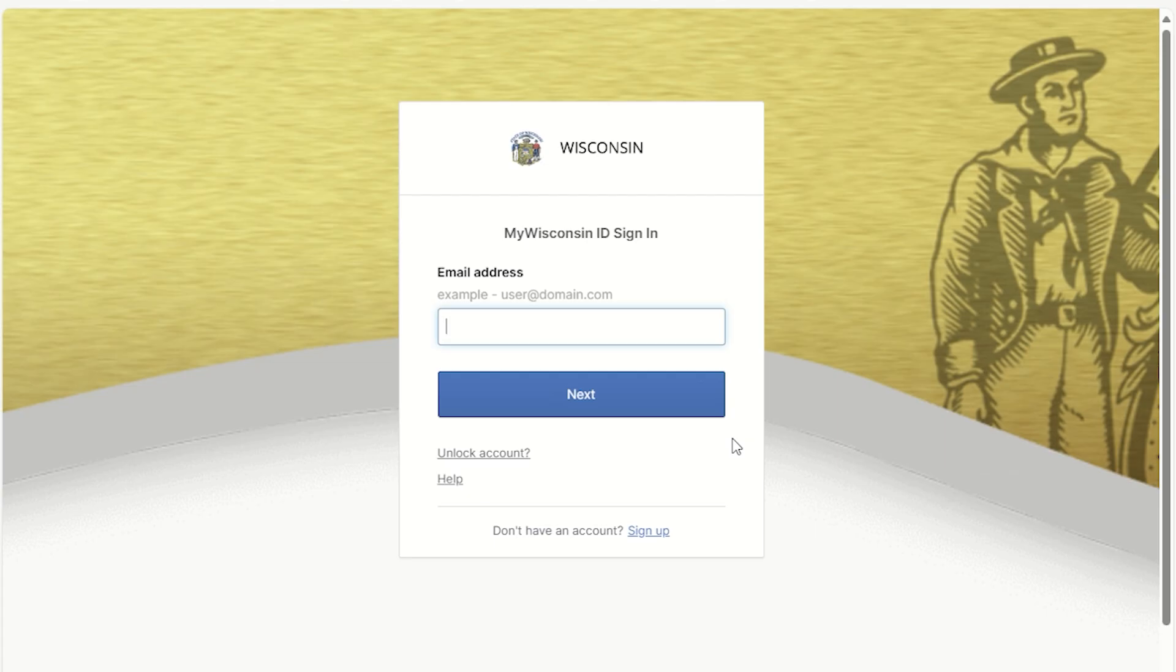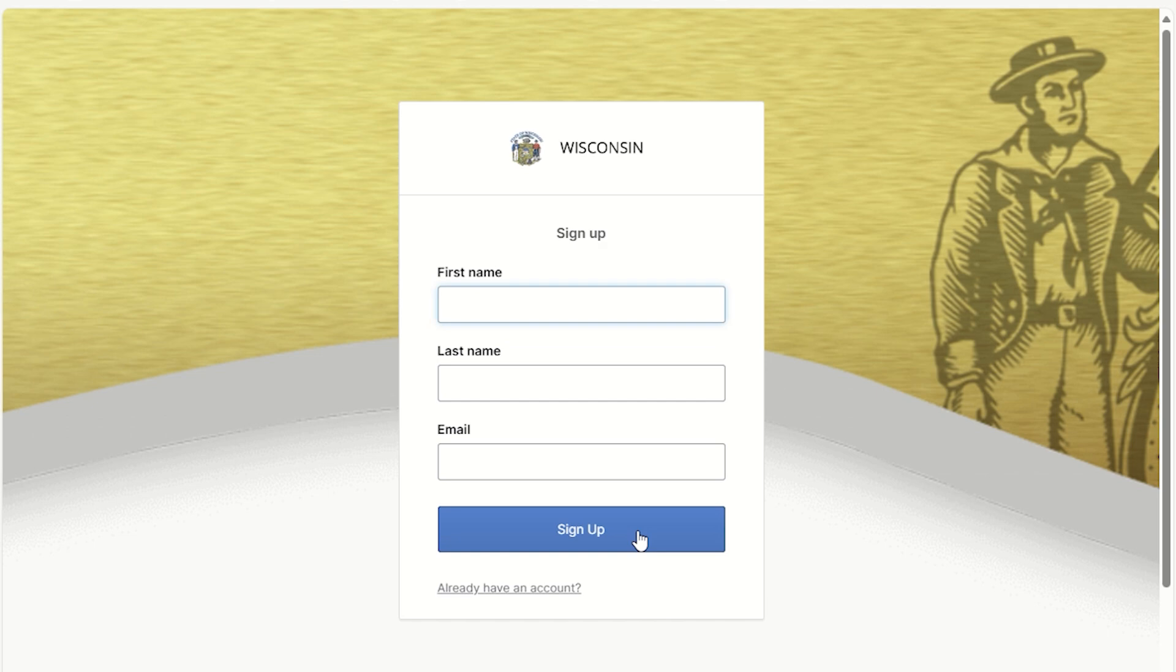To create a new account, click the Sign Up button at the bottom of the box. Enter your first name, last name, and email address and then click Sign Up.